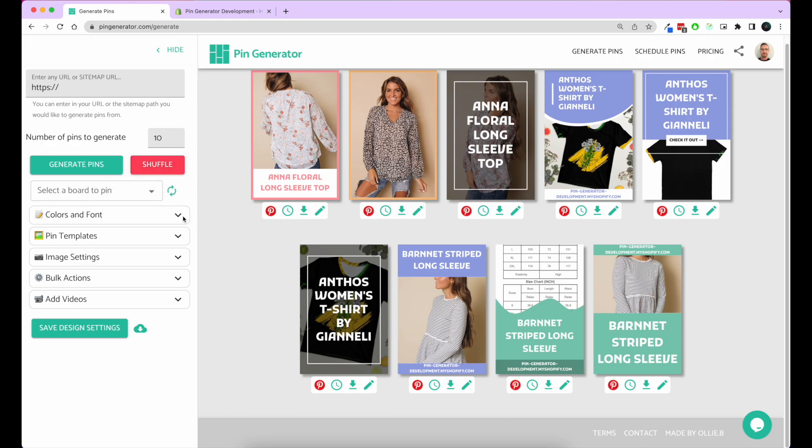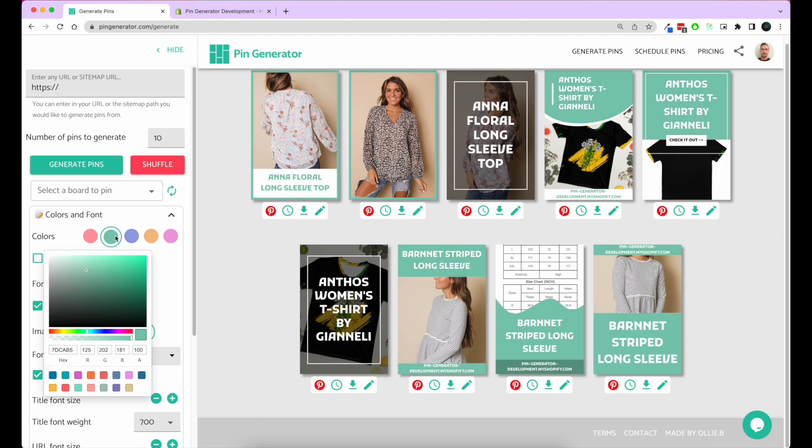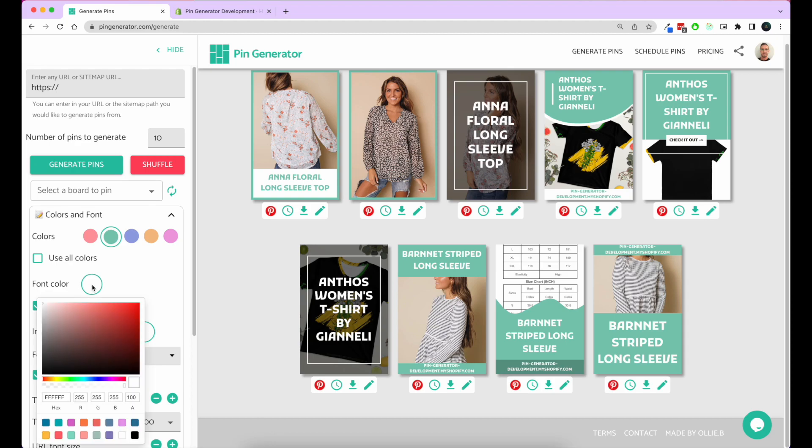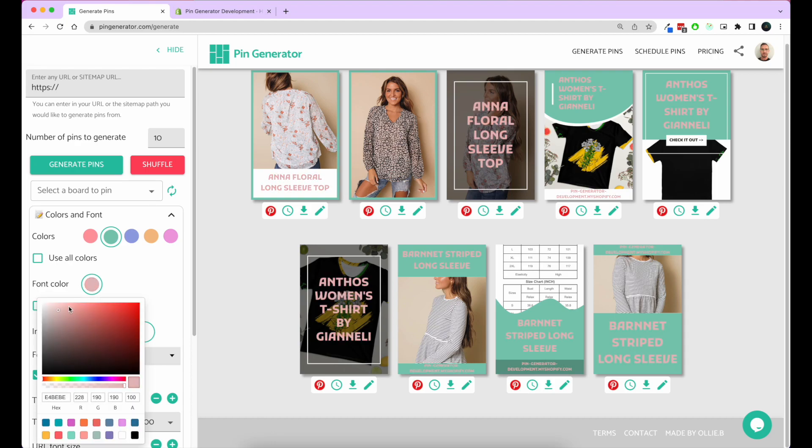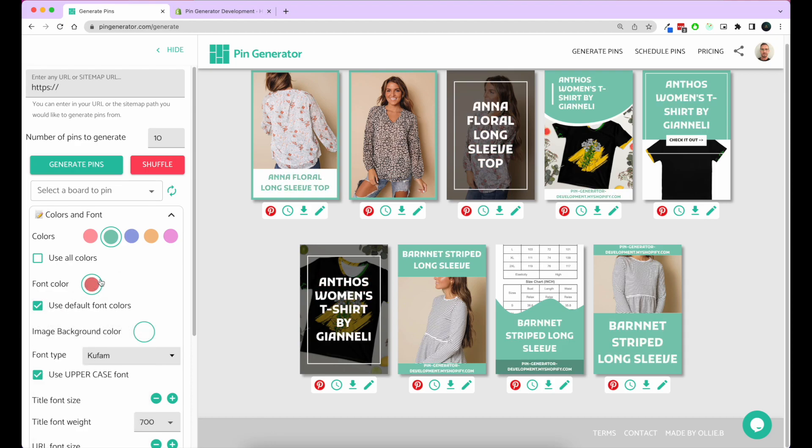If you'd like to customize your settings yourself, you can select the colors for the background that you want to use. You can select the font colors too. I like to use the default font colors because it matches the themes.